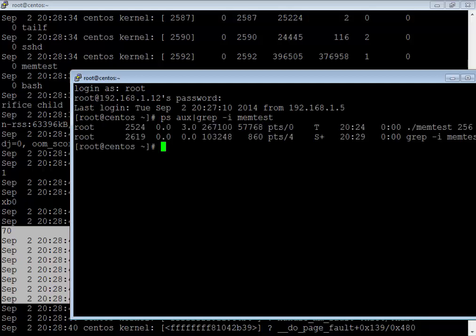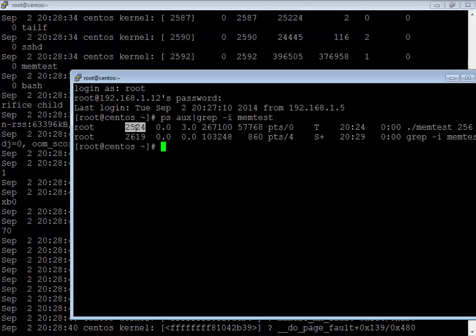Here you can see only the instance of 2524, not 2547 which is the second process we were running.